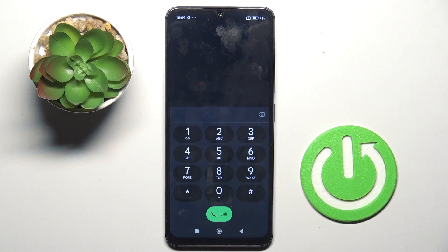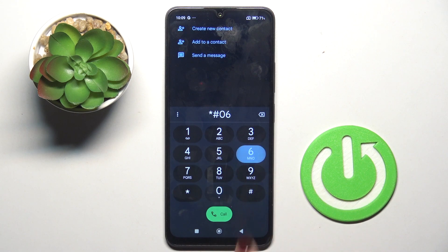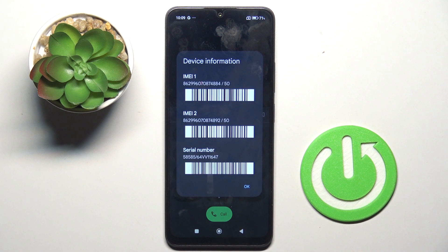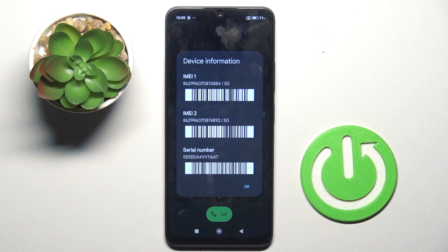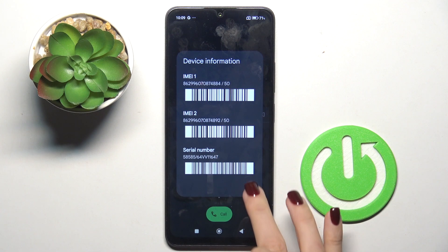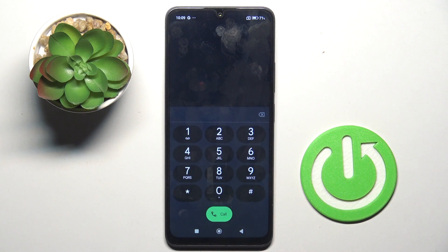Let's start with the first one — it's asterisk pound 06 pound (i.e., *#06#). As you can see, this one will provide you with device information, so IMEI number or serial number, whenever you look for it. It's right in front of you after entering this code. Tap on OK to access it.